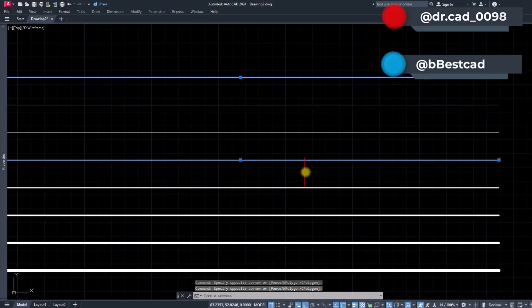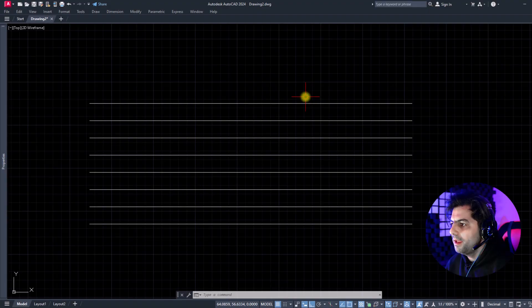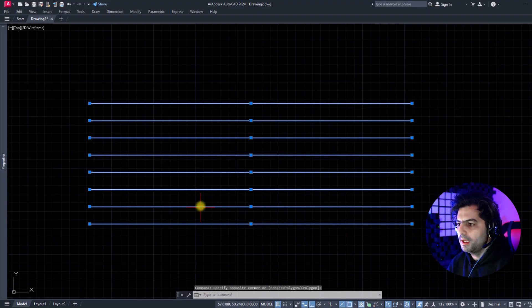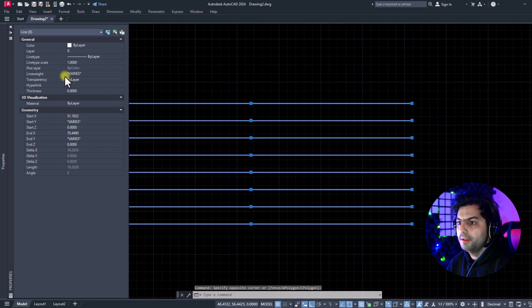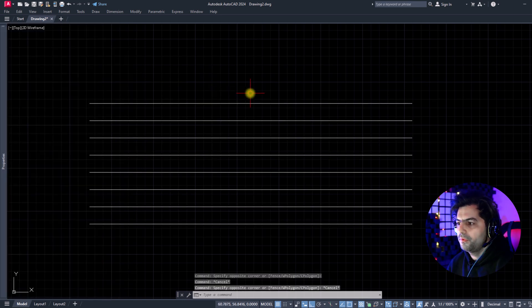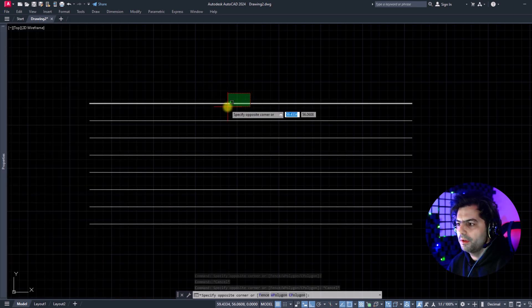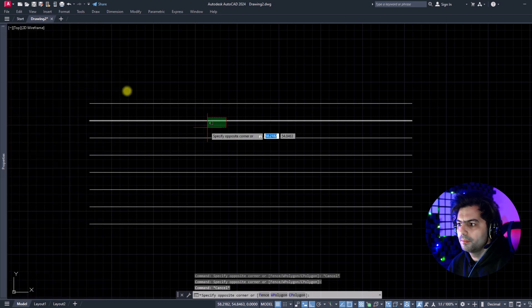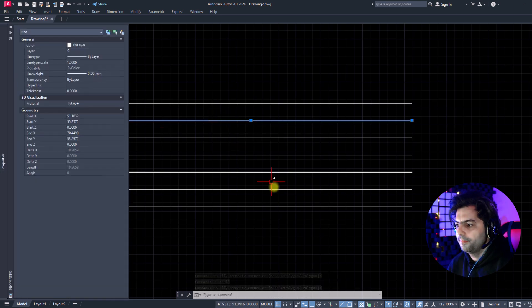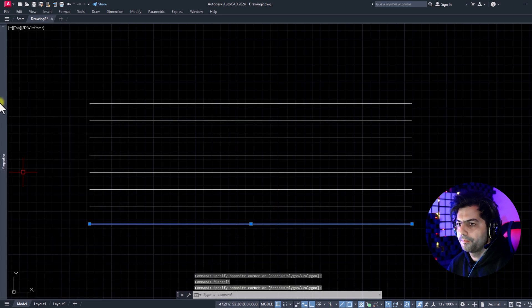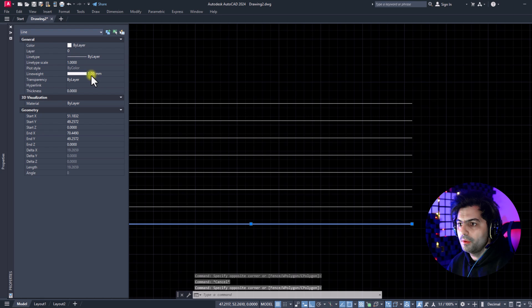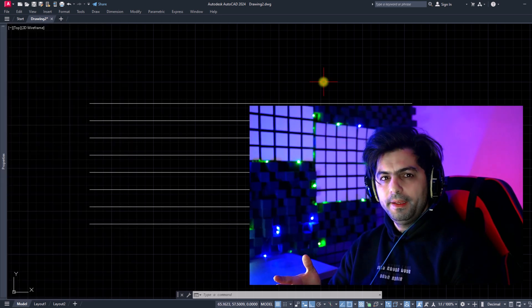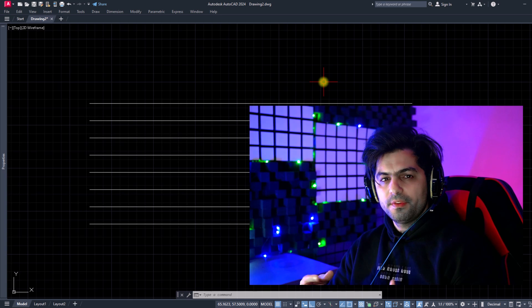Let's dig in. As you can see, I have on my screen several lines in different line weights. First, we check the weight of these lines: zero, nine, and one millimeter. But we see all these lines in similar weight.